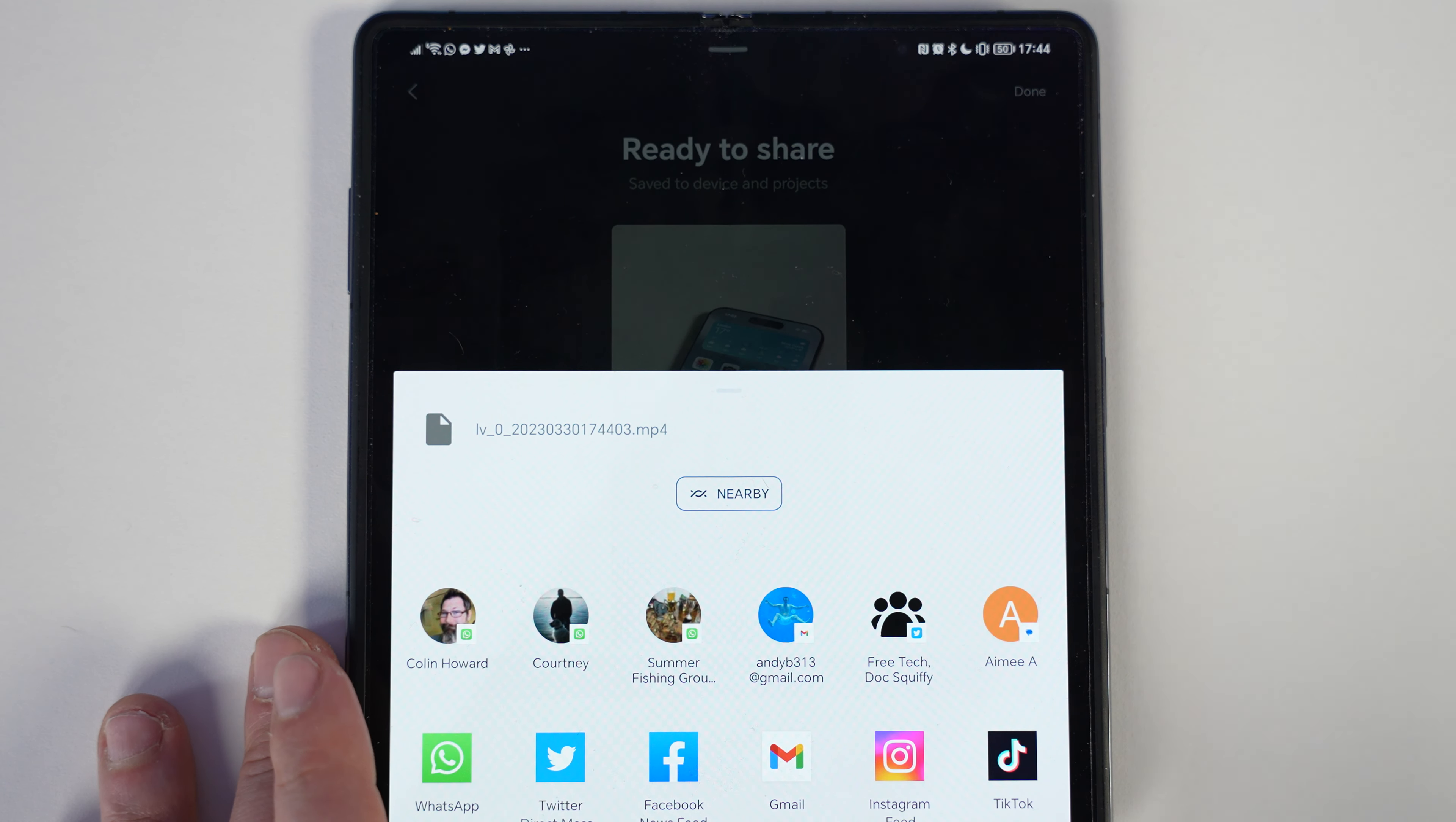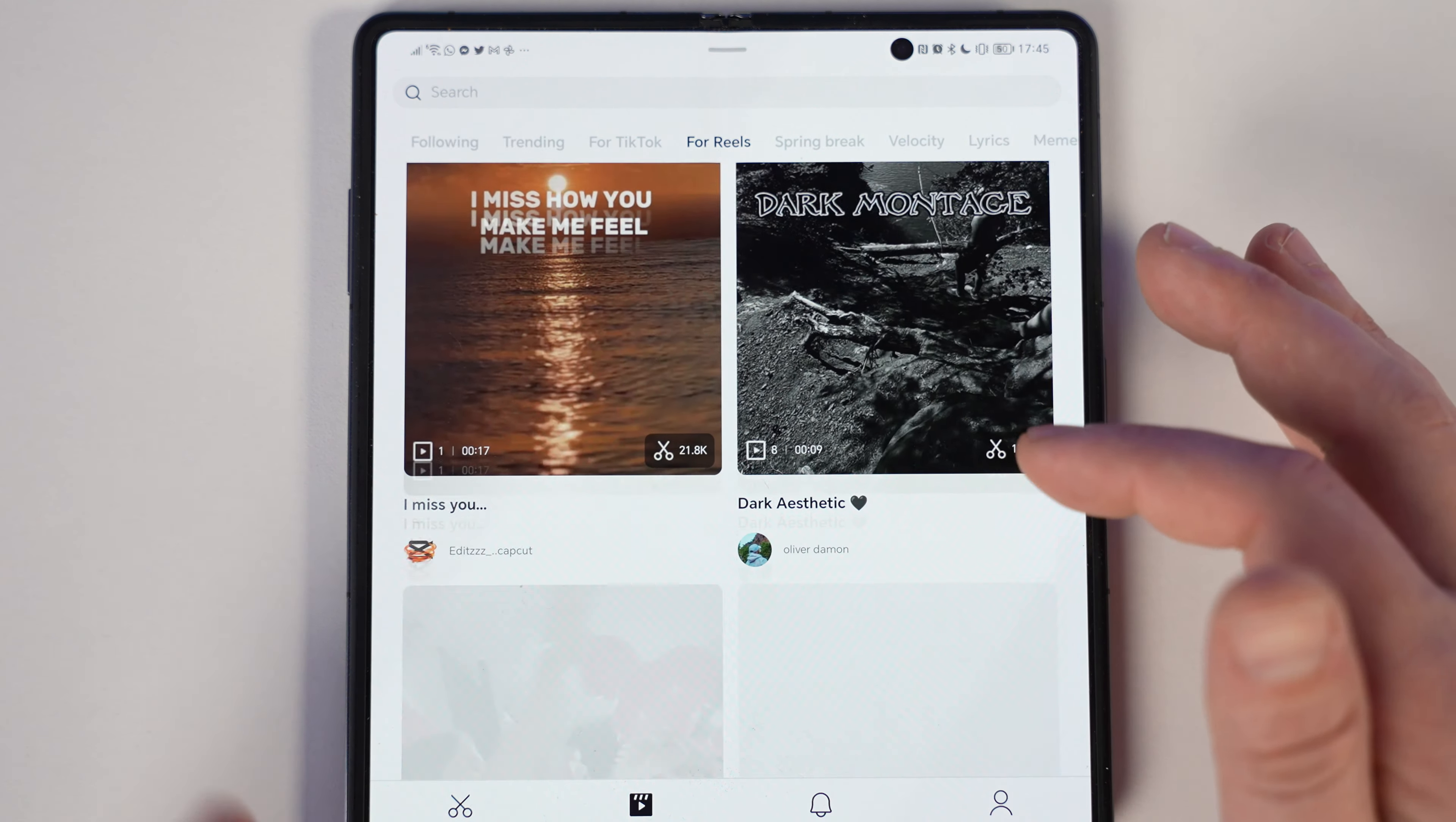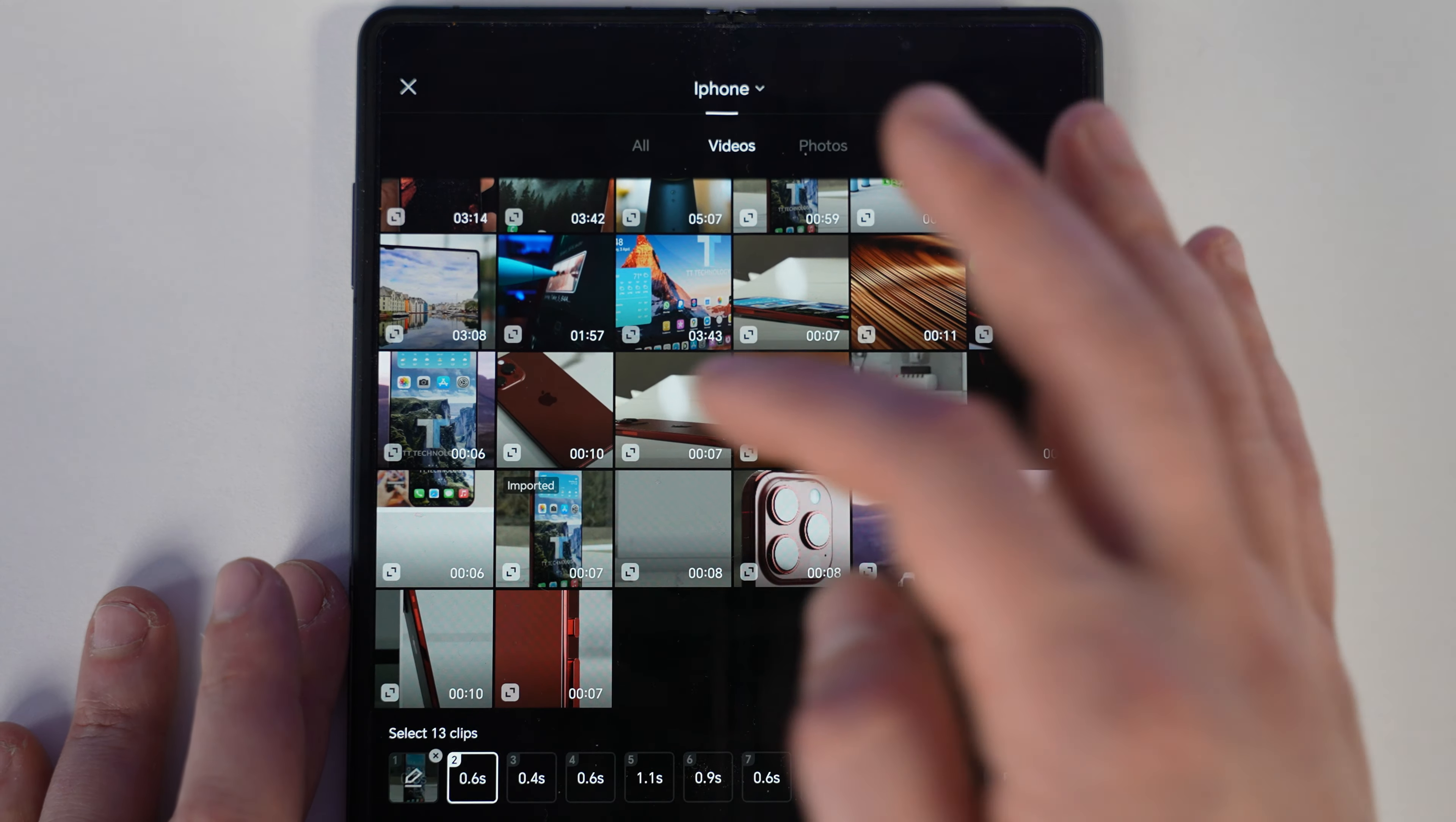You can share to Instagram, WhatsApp, Facebook straight off of this, so there's no messing about. I'm going to press done. So there are lots of other things you can do. In here we've got templates. You can see you've got it organized for TikTok, for reels. Say you wanted to make a reel or a YouTube short and you've got some footage on your phone, whether it be photos or videos, there are plenty of options. We're just going to scroll through and see if I can find something suitable for the phone. We'll try a travel one. We'll use this template and see what we can get from our phone footage.